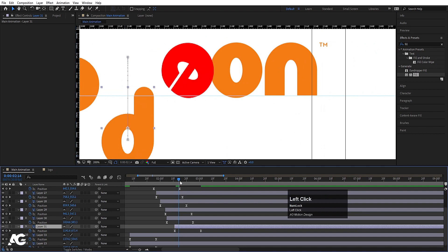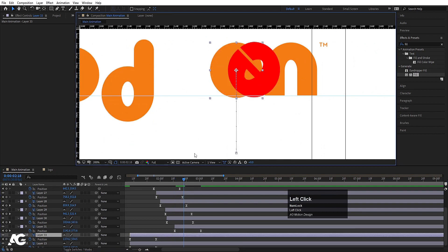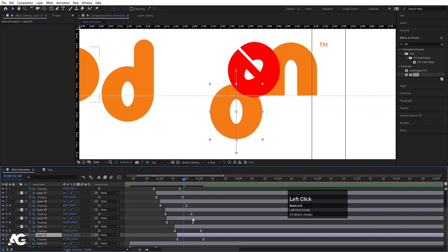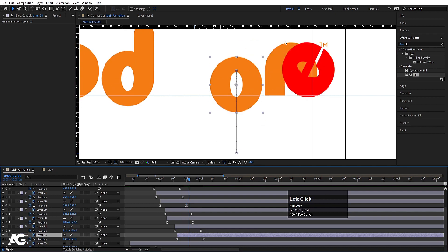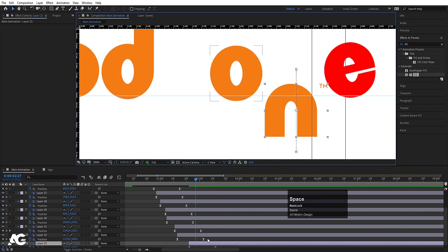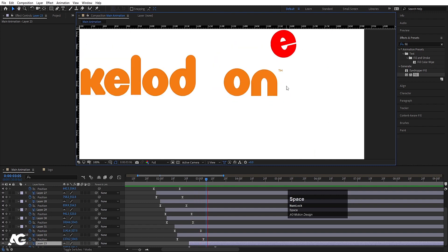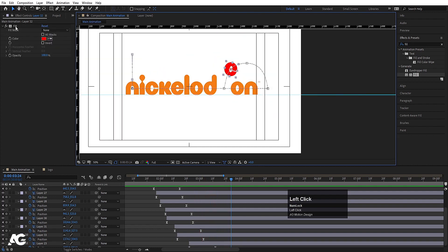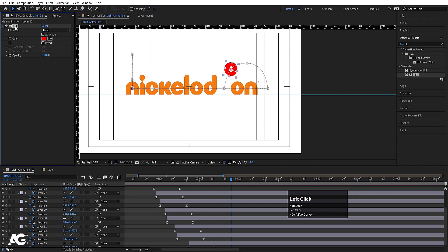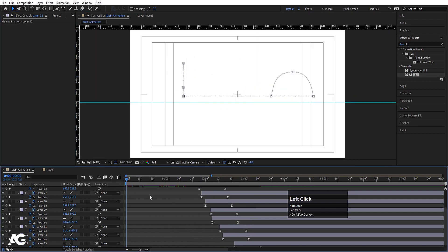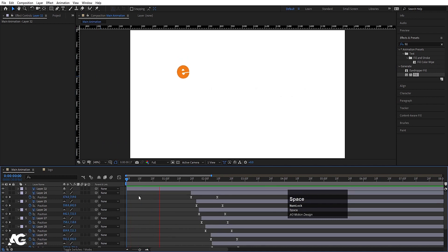Go to the O layer, move it to its staggered start position and adjust. Then do the same for the two N layers. After positioning all letters, select the E and delete the fill effect we applied temporarily. Play back to see how all the letters look together.